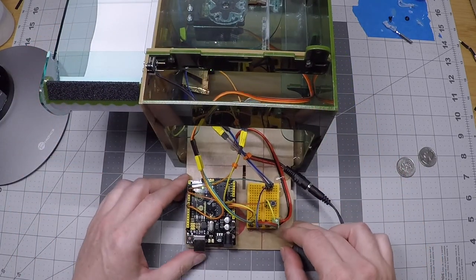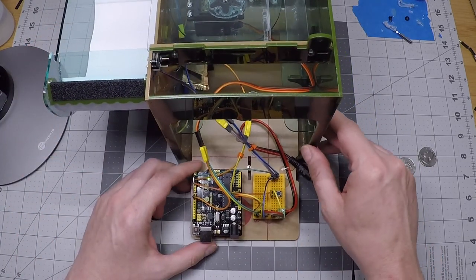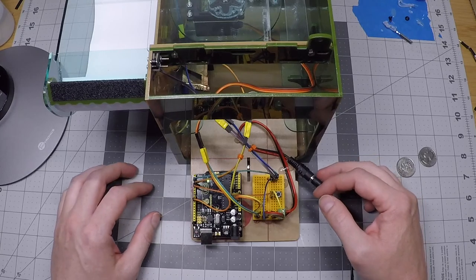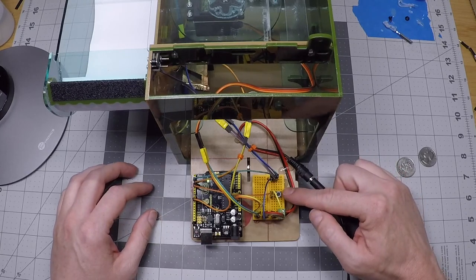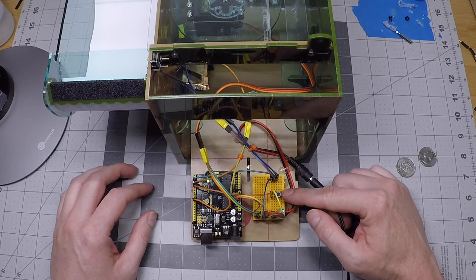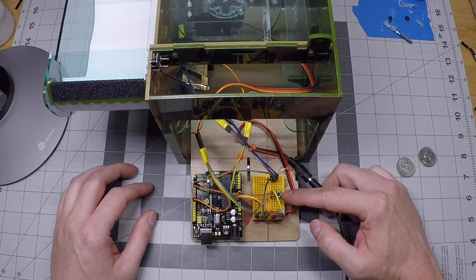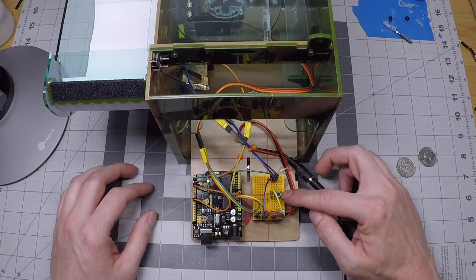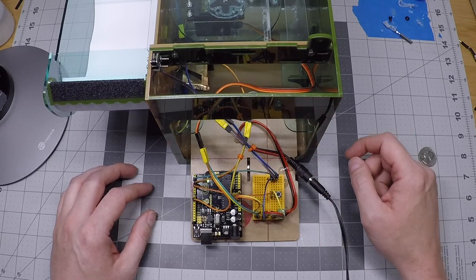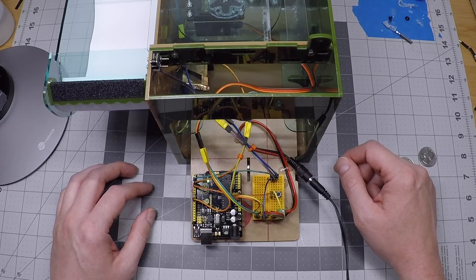So now we'll talk about how we actually go about changing which phase of training we're in. This button here on the breadboard, this tiny surface mount button that we've installed, is to change the training phase.